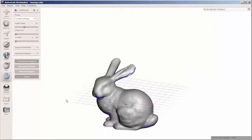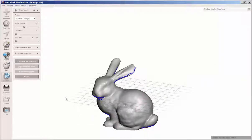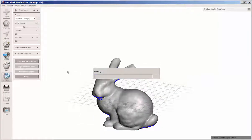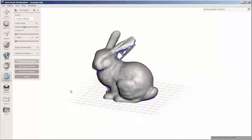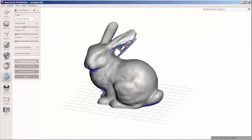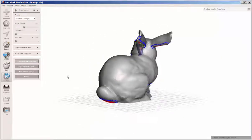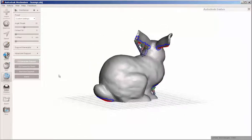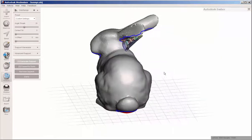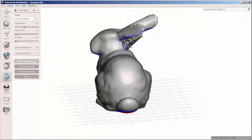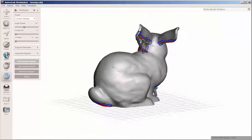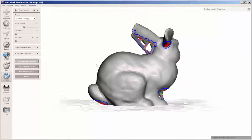And so if I click generate support, it will generate that support. And I can finesse this by dragging to make more supports.